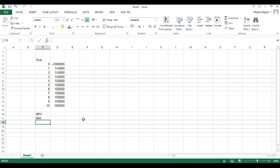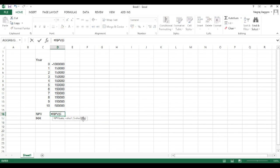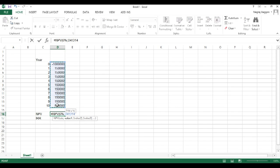In NPV, there are two input parameters. The first parameter is the interest rate and the next parameter is the series of cash flows.